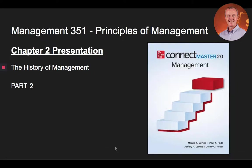Good day. My name is David Wild, and this is part two of a three-part lecture on the history of management from Connect Master Management 2.0.